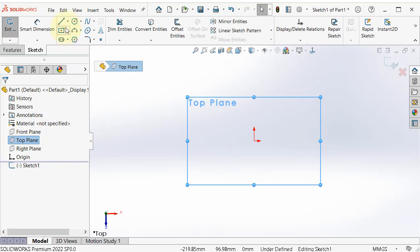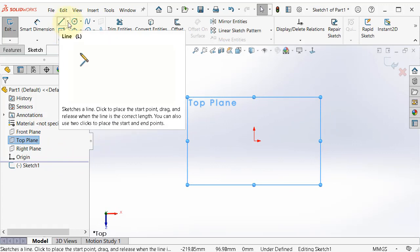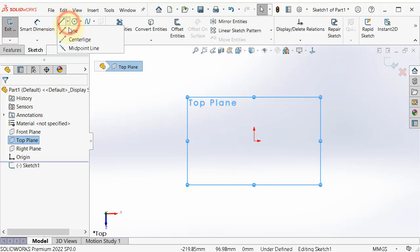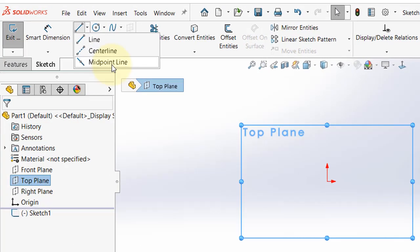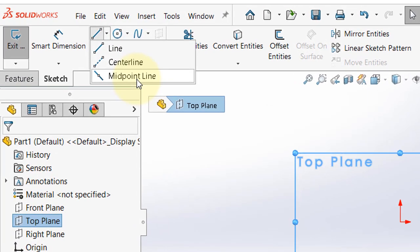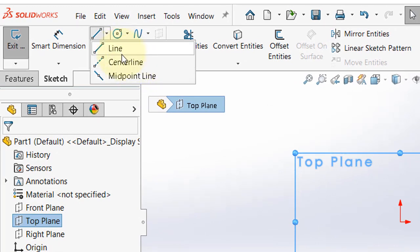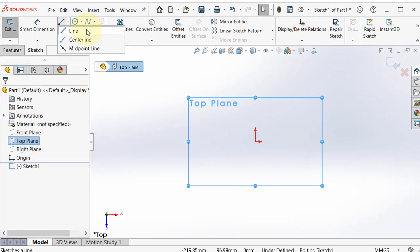And here if you look over you see the line tool. And you expand it, you will see line, center line and midpoint line. We already used the line and we'll use it quickly.